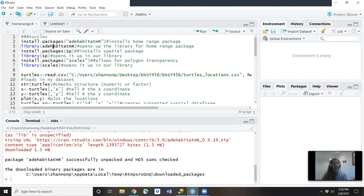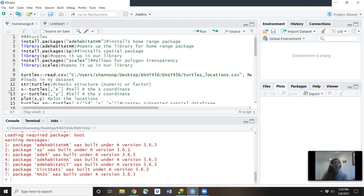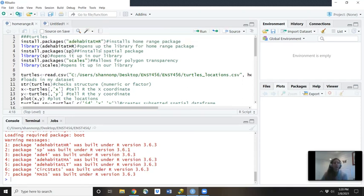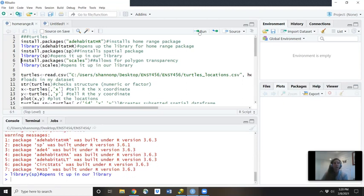So you'll type in library and then in parentheses, adehabitat, capital H, capital R, and then you'll close your parentheses and then hit run. Same thing for install.packages and then in parentheses, SP. That's going to install a spatial package that we're going to use today. You'll hit run. Then you'll open it up in the library by typing in library and then in parentheses, SP hit run.